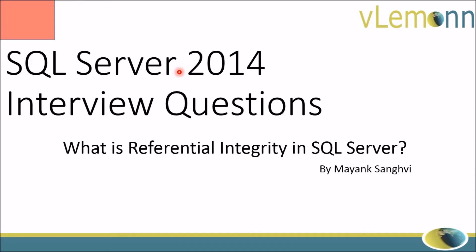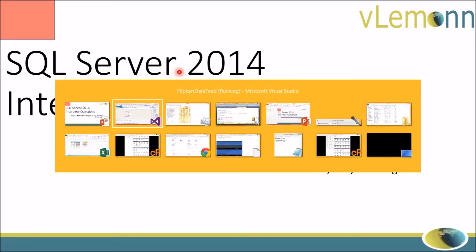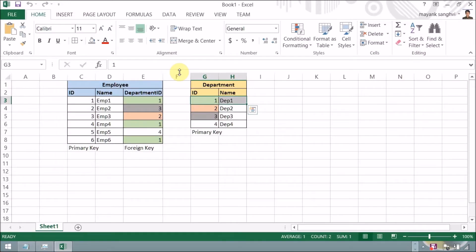Before explaining what exactly referential integrity is, I want to show you a scenario. In this scenario I have two database tables — one is employee and another one is department — and I have a relationship between these two tables on the id column from the department table and the department_id column from the employee table.